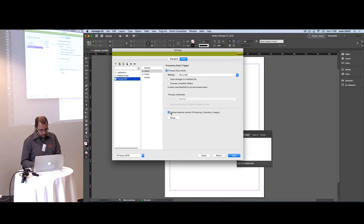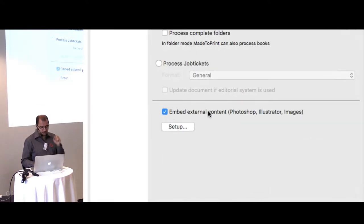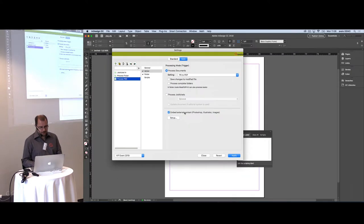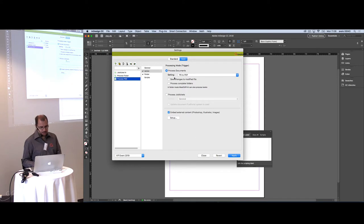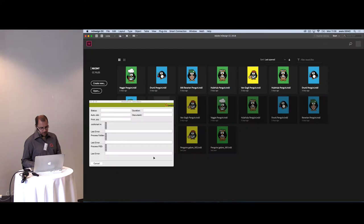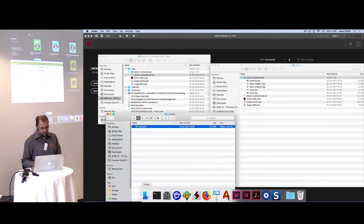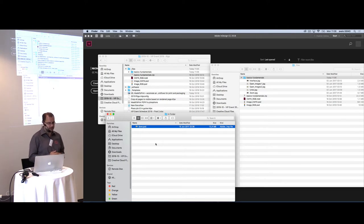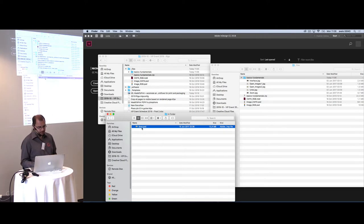When processing hot folders, you can choose to embed external content — Photoshop files, Illustrator files, and images. This feature has existed for a couple of years but is largely unknown. When you start auto mode, it will process the Photoshop file just like it would process an InDesign file.